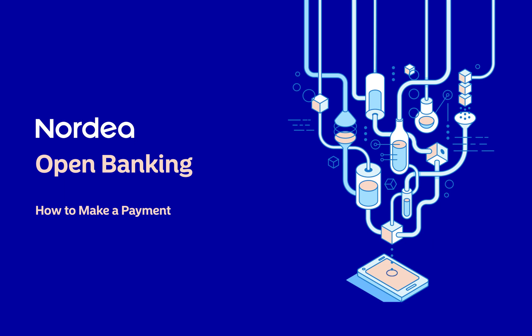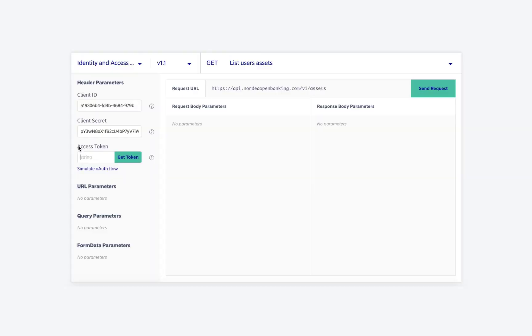In this video, we will cover how to use Nordia API to make a payment. Please remember, we will need an access token before making any request. To learn how to get an access token, please check one of our previous videos. Since we now have the access token, we can proceed with our request.